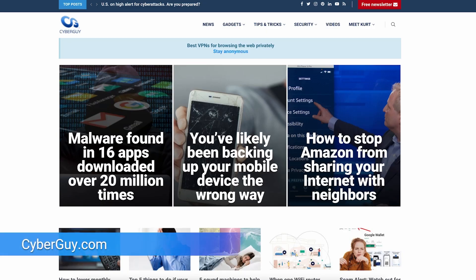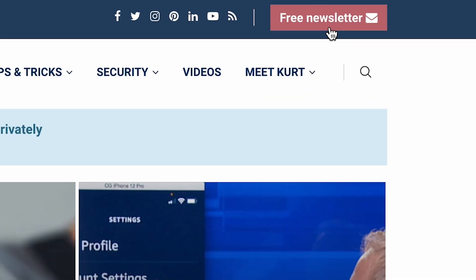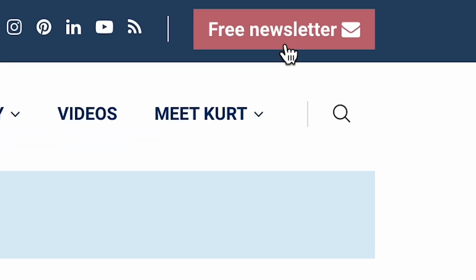Now you know how to delete multiple emails at once in your Android and what more do you need in life? For more great tips like this, go to cyberguy.com and click the red button if you want my newsletter for free.